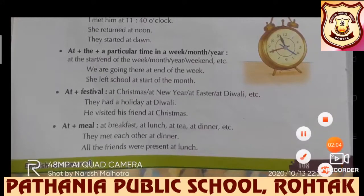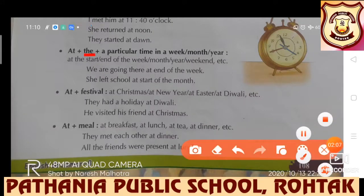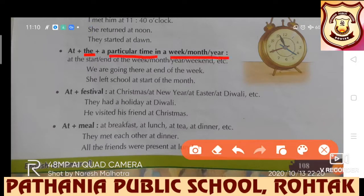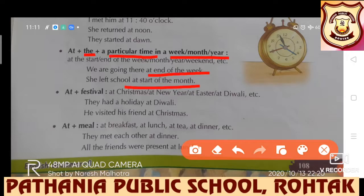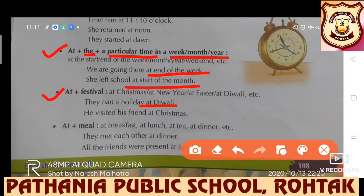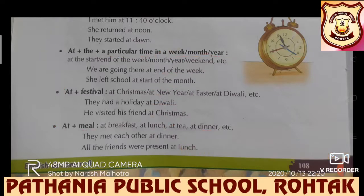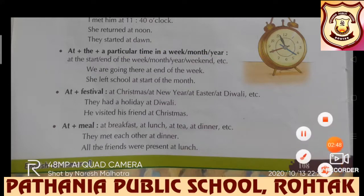Further, we have 'at' plus 'the' plus a particular time in a week, month, or year. 'We are going there at the end of the week.' 'She left school at the start of the month.' At is also used with festivals: 'They had a holiday at Diwali.' 'He visited his friend at Christmas.' At is also used with meals: 'They met each other at dinner.' 'All the friends were present at lunch.'